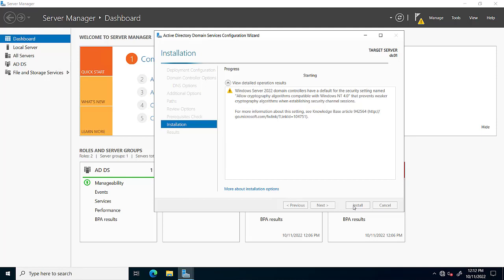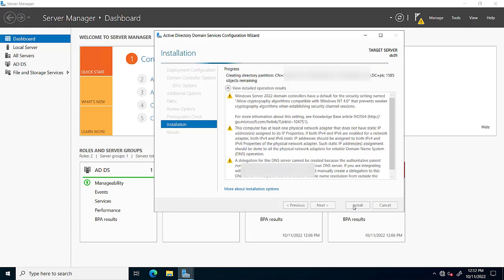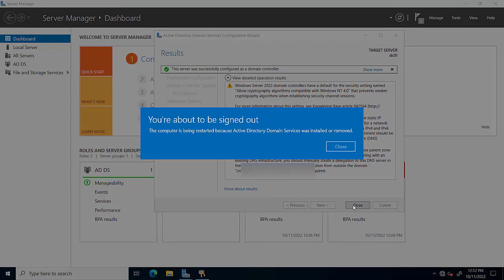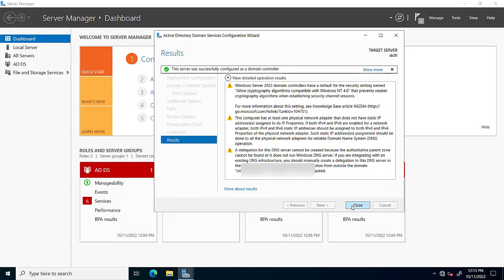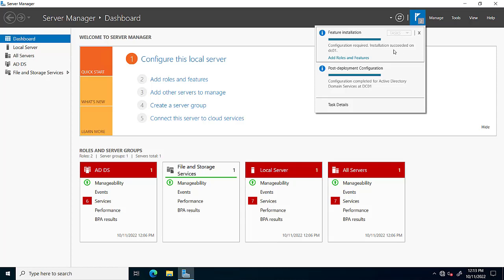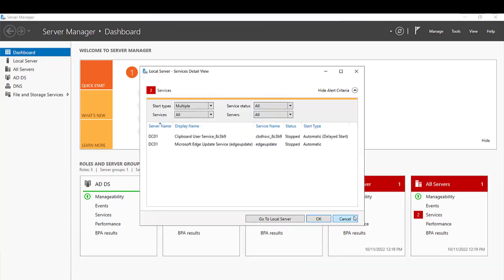Our Active Directory Domain Services installation is in progress. This will take some time. Once completed, click OK and close. Feature installation is completely successful. After restart, the server is ready.